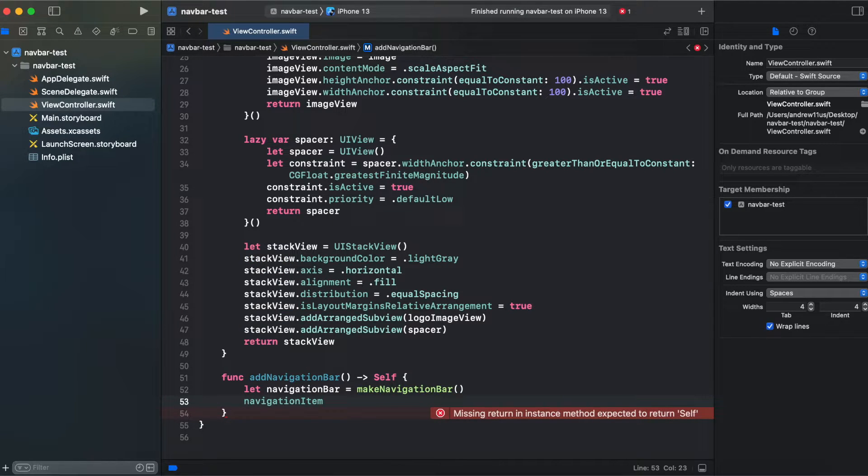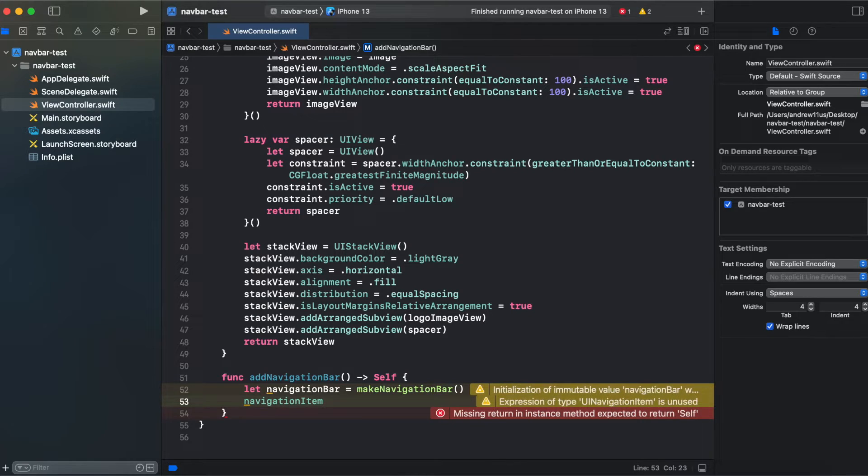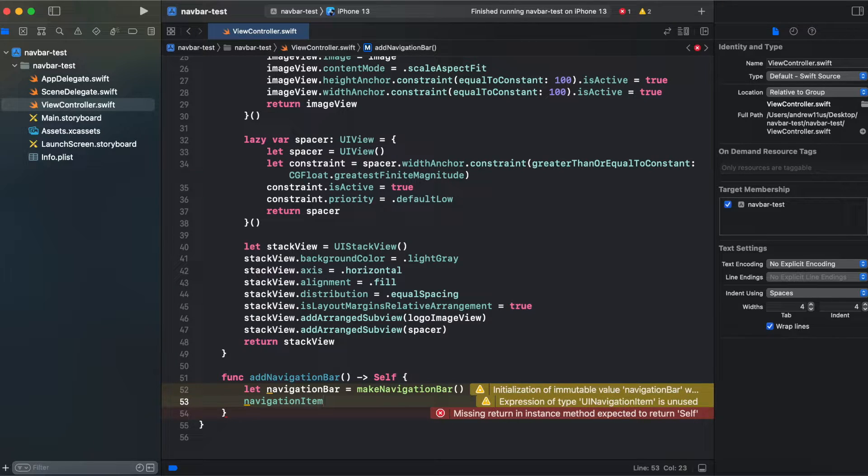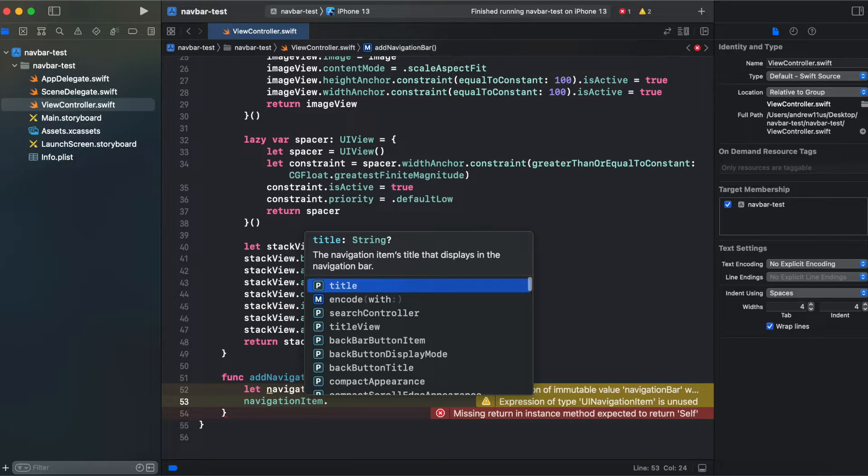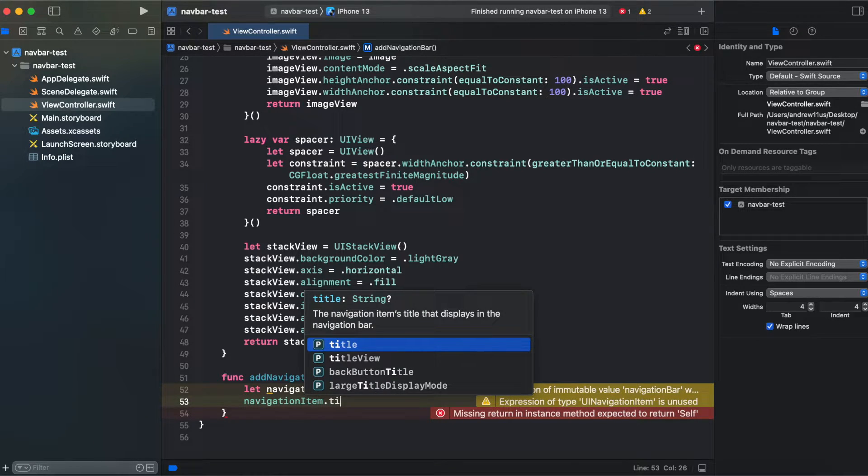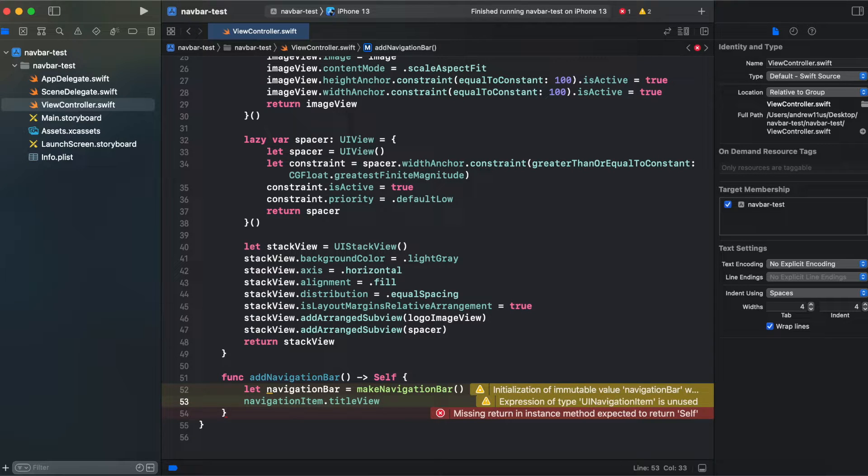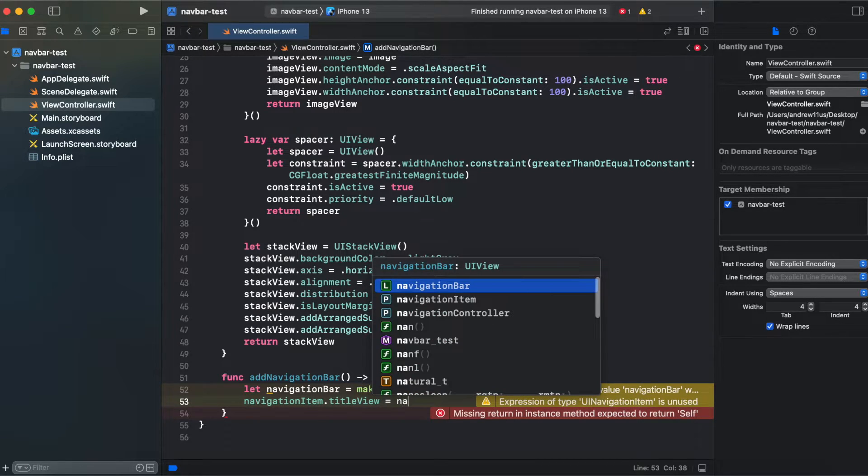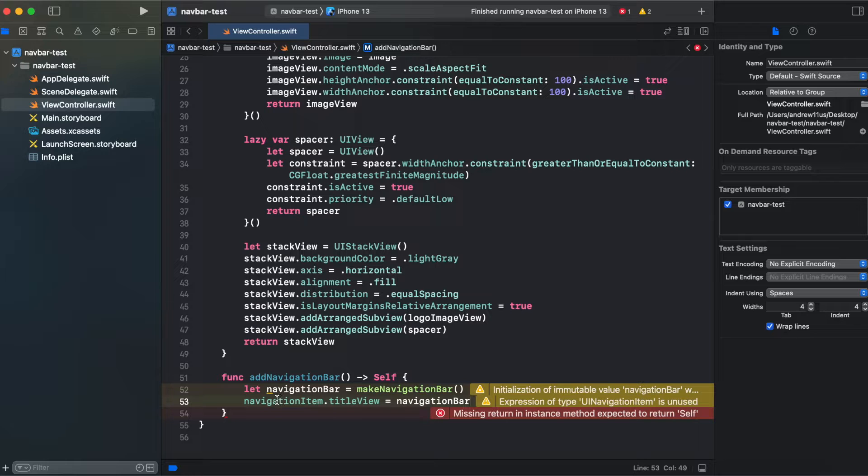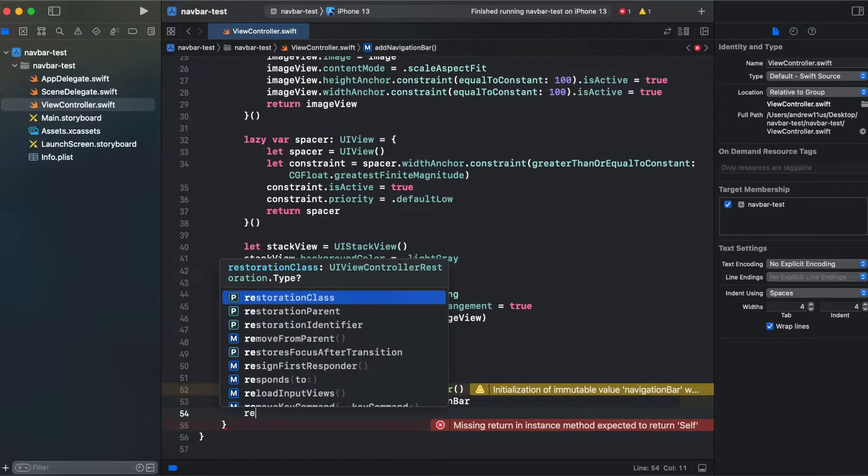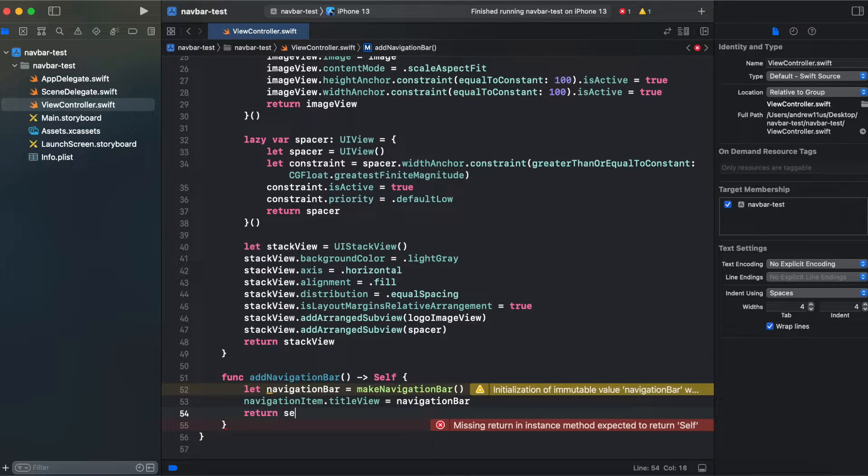And in order to add our navigation bar to navigation item we call title view and assign it to our navigation bar that we have customly created and we need to return self.